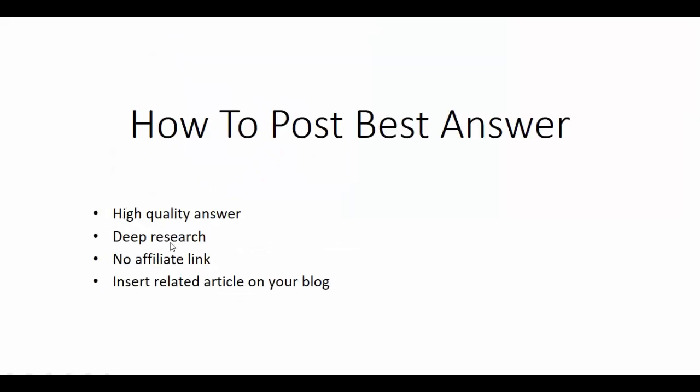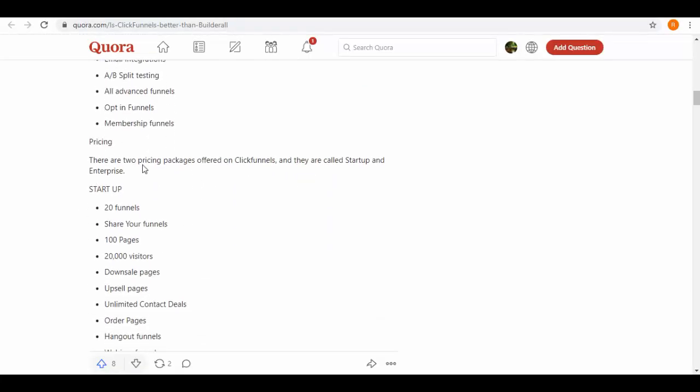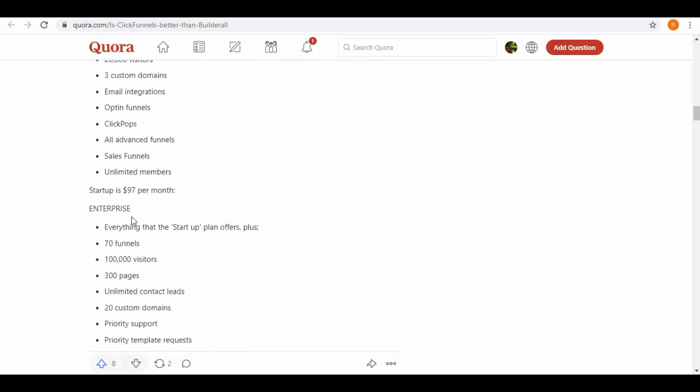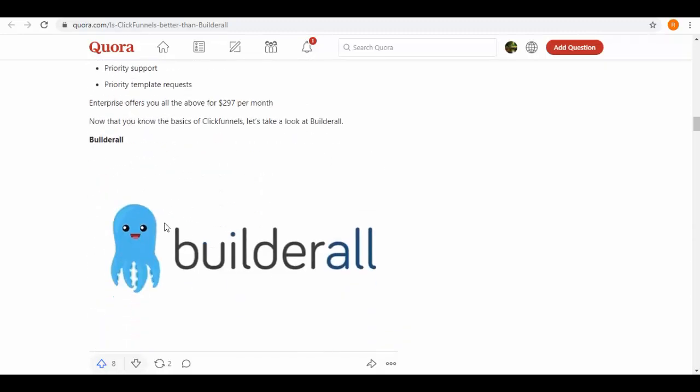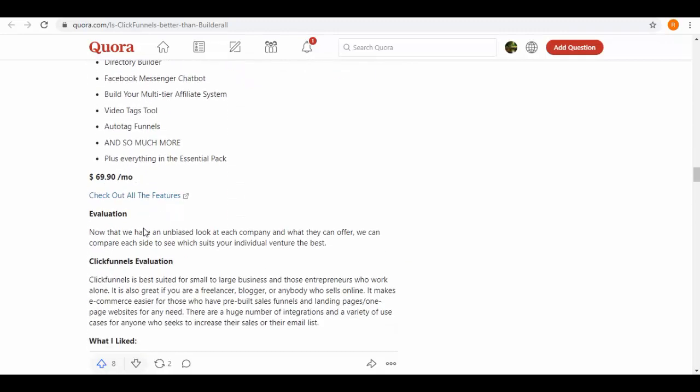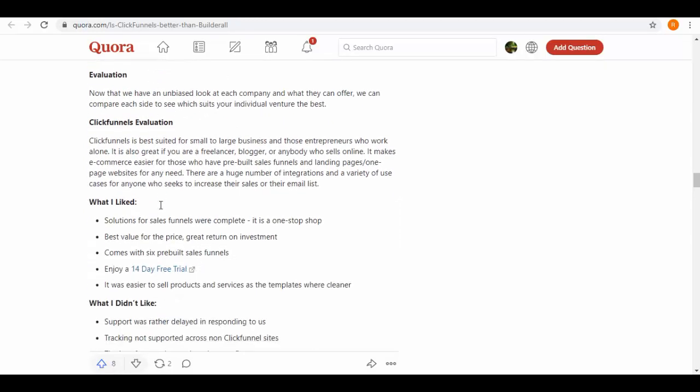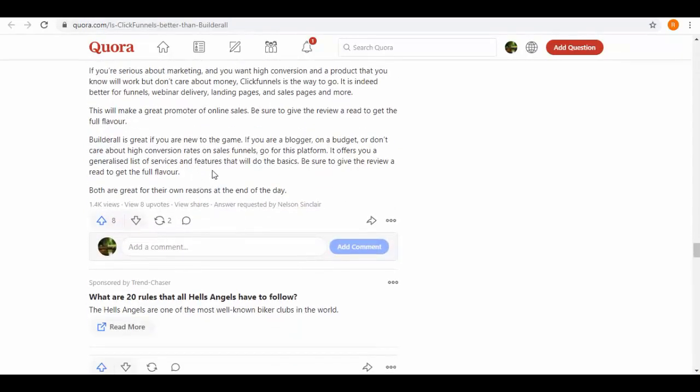Back on Quora, see how they have included so many details in their answers - benefits, features, cost, etc. And below they have inserted their links. Open it. Among these links, many are backlinks to their sites and related articles. Scroll below and you can see it got 1.4K views till now. So this is the type of answer you need to post on Quora to get more views.